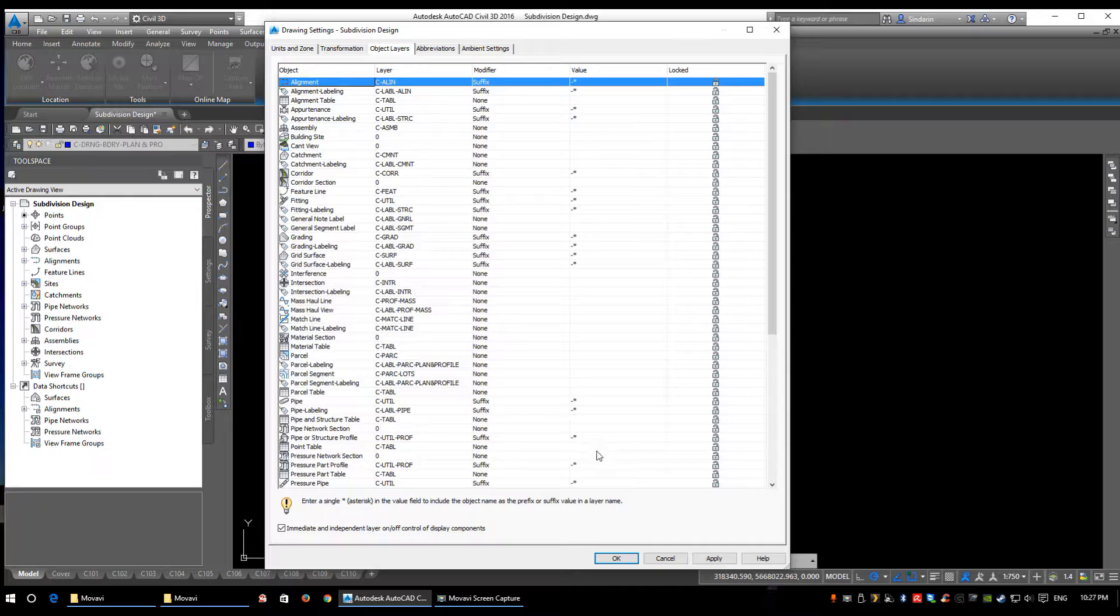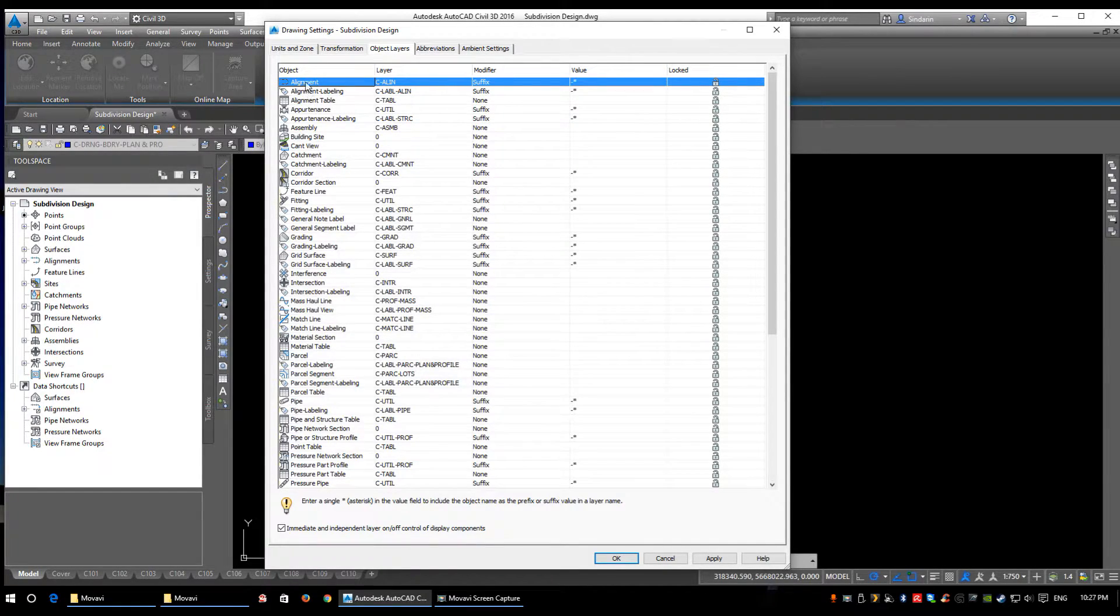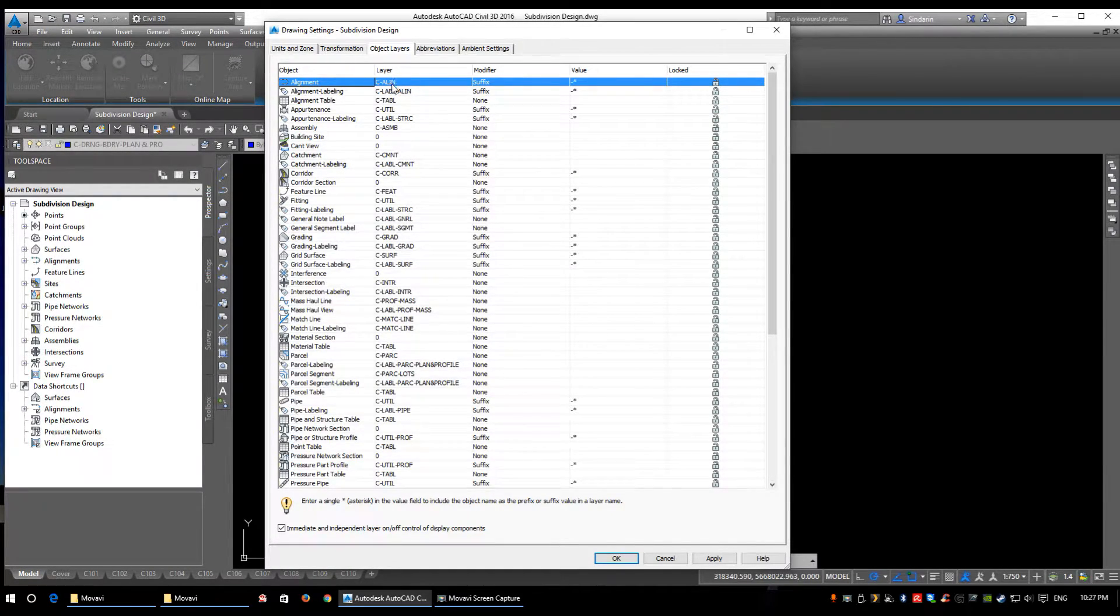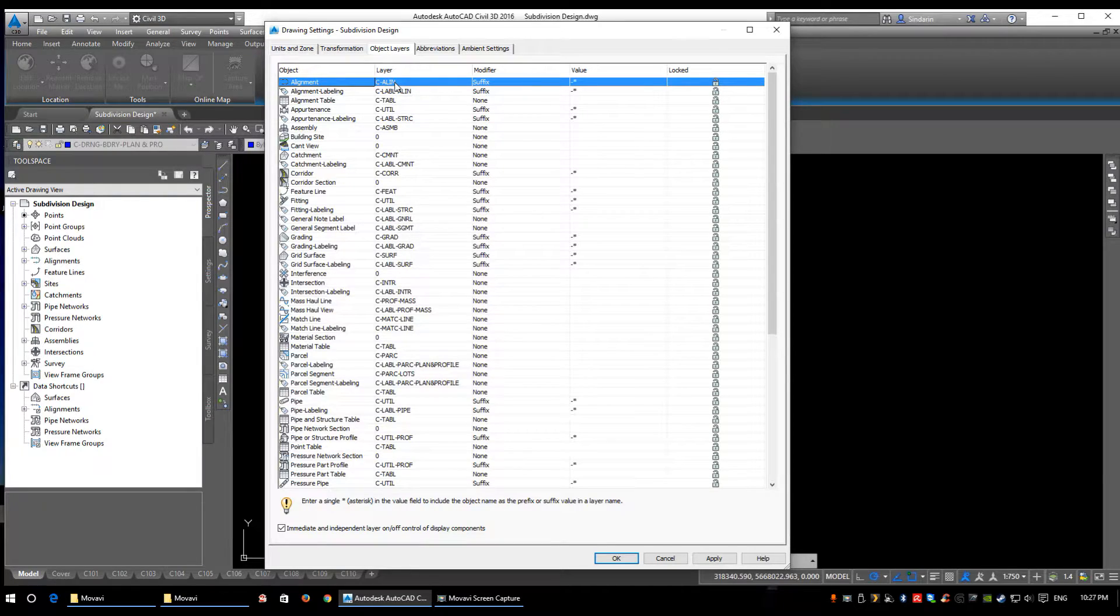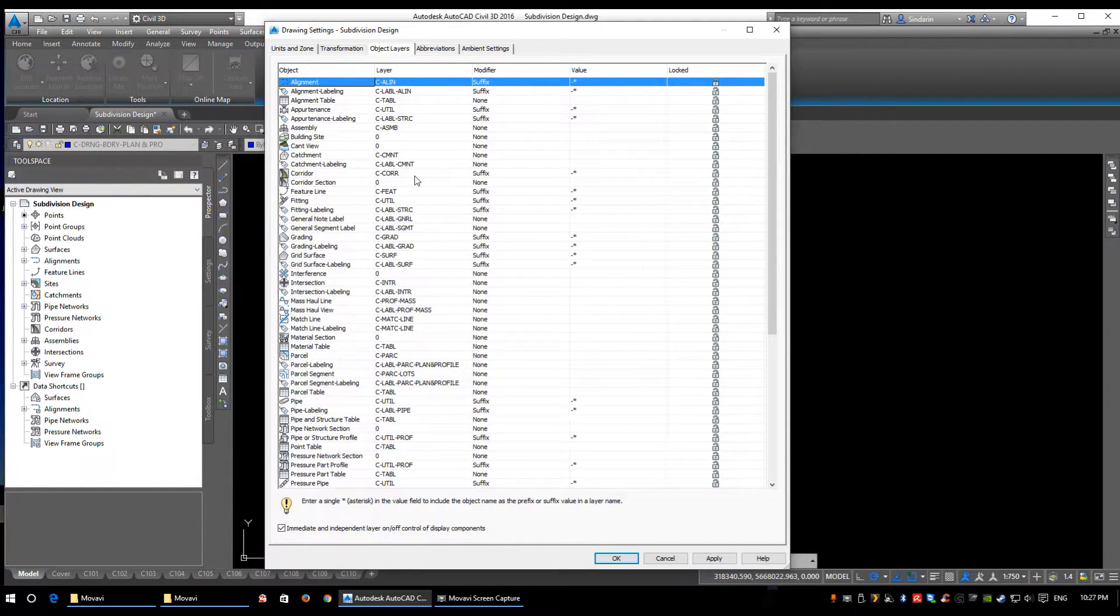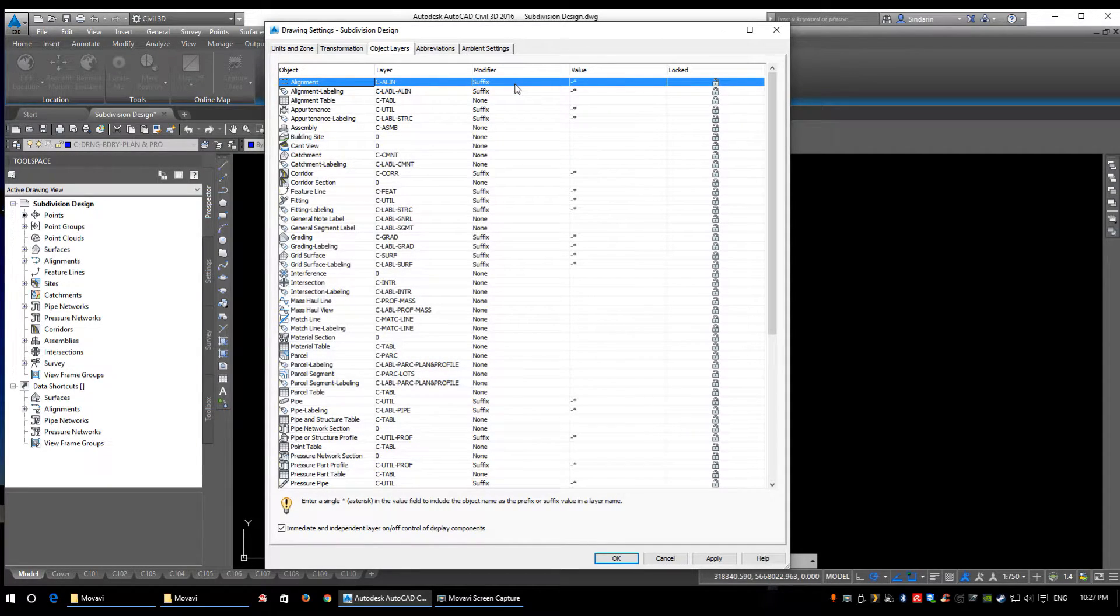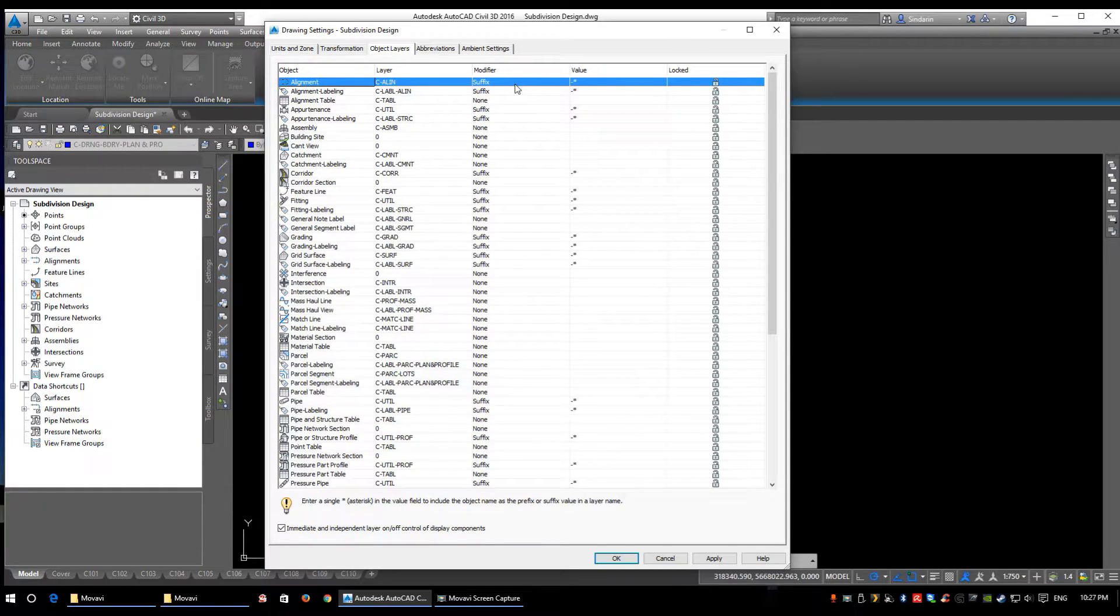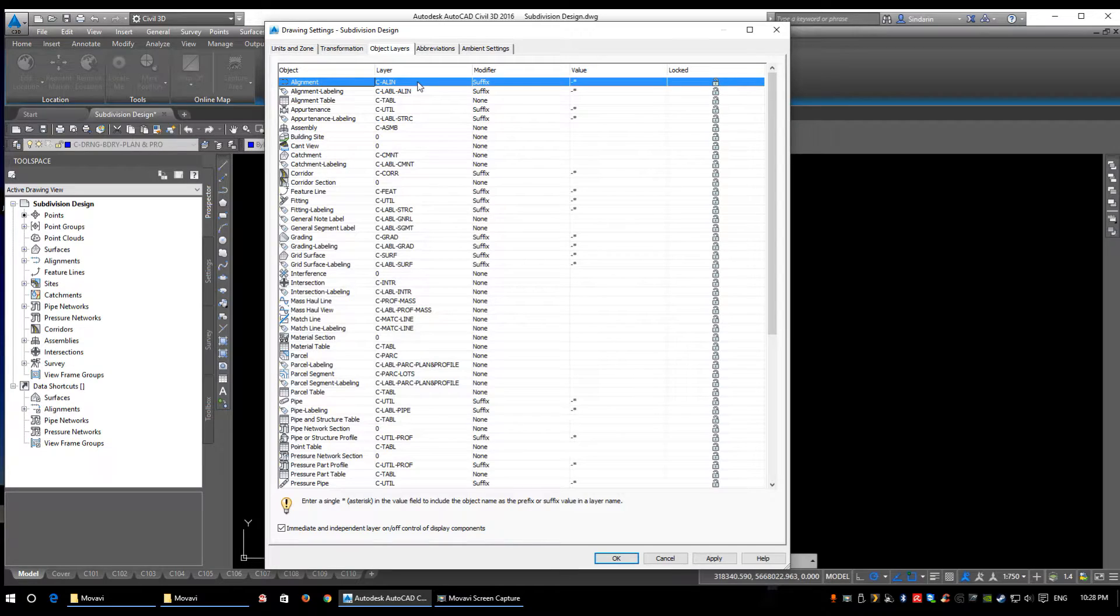Let's start with alignments. National CAD Standards—the NCS—says the layer needs to start with C (C is for civil), dash, and I took the word alignment and shortened it down to four letters: ALIN. So C-ALIN. Then we have a modifier here. What this modifier does: I've added it as a suffix with a dash-star. The dash-star just says take whatever I named my object and append it to my layer name.